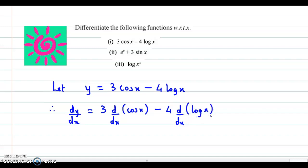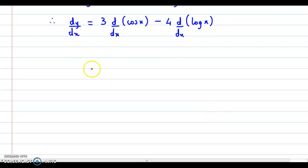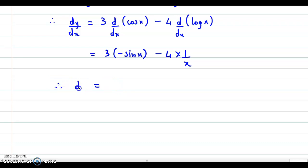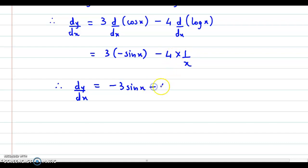We apply the formula for the derivative of cos and log. We know that the derivative of cos(x) is minus sin(x), and the derivative of log(x) is 1/x. Therefore, dy/dx equals 3 times minus sin(x), which is minus 3sin(x), minus 4 times 1/x, which is minus 4/x. So this is the value for dy/dx.